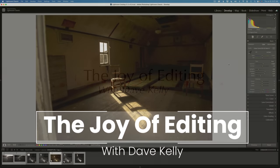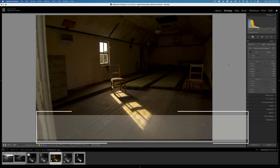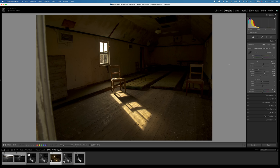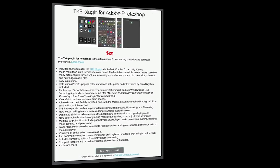Hello everyone and welcome to The Joy of Editing with Dave Kelly. Thank you for joining me again today. Are you ready for some black and white? I know some of you out there have been requesting me to do a black and white edit using the TK8 plugin for Photoshop, and today is that day.